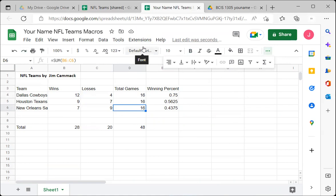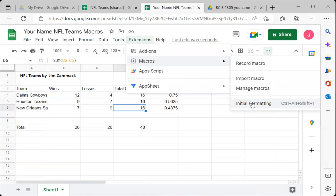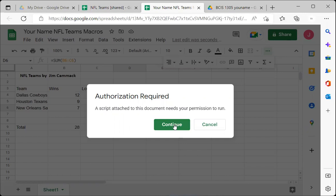Click on 'Initial Formatting' to run it. A prompt will appear saying a script attached to this document needs your permission to run — macros are programs and can be a little dangerous, so make sure you trust the source. Click Continue, select your account, and click Allow. You may need to do this permission step once before it runs.